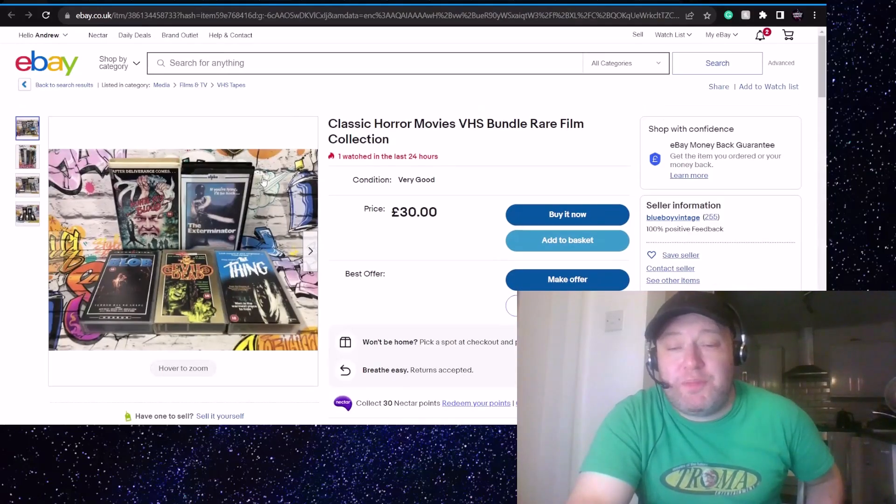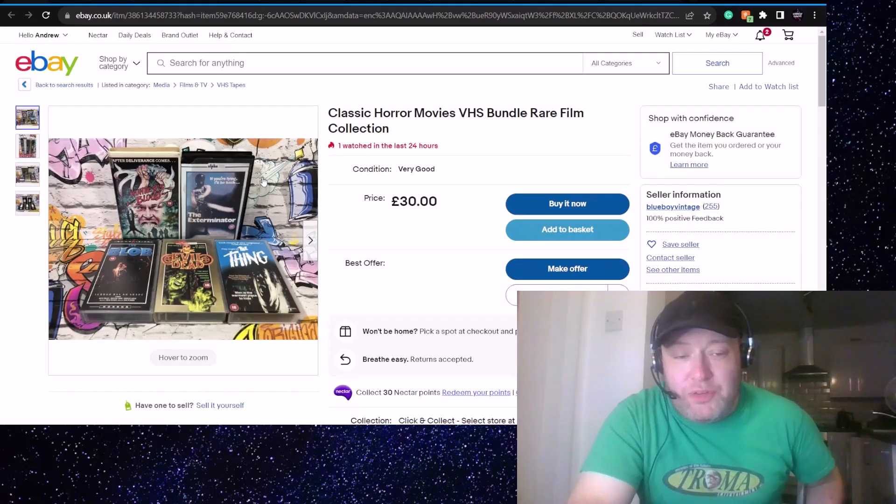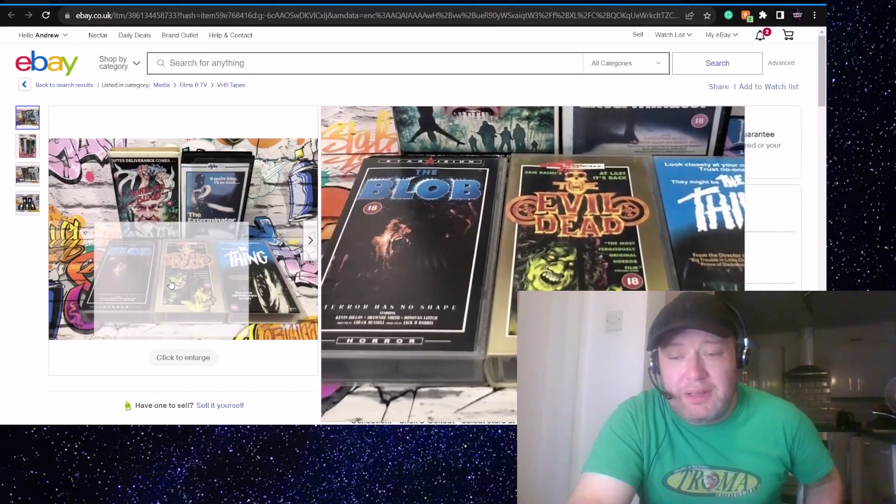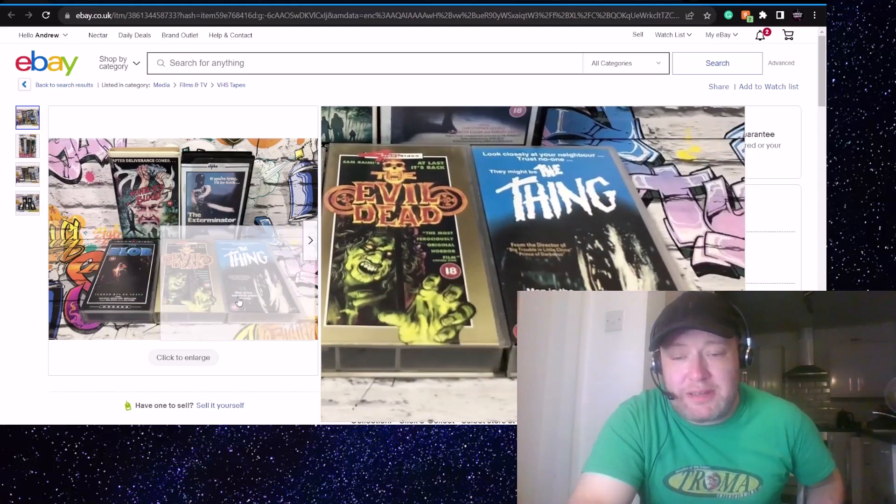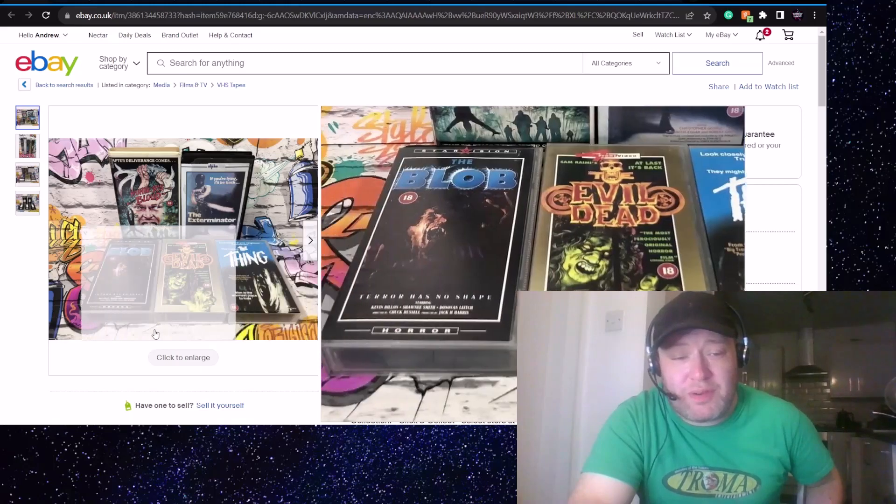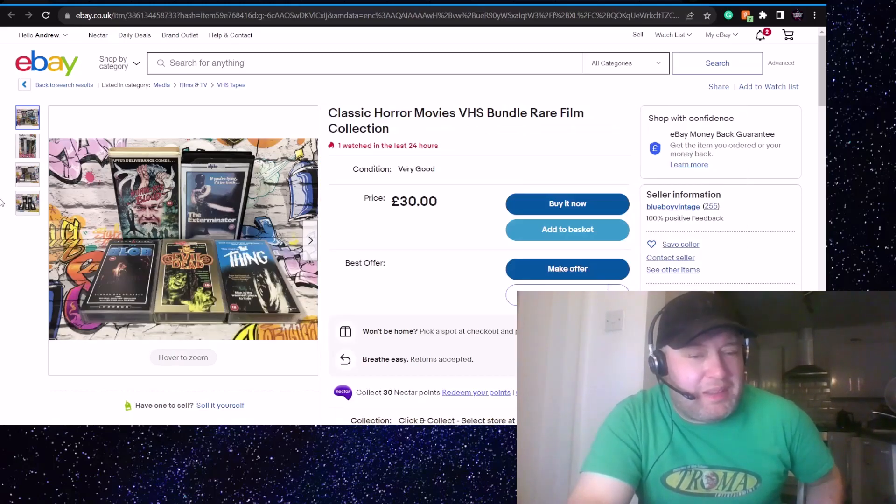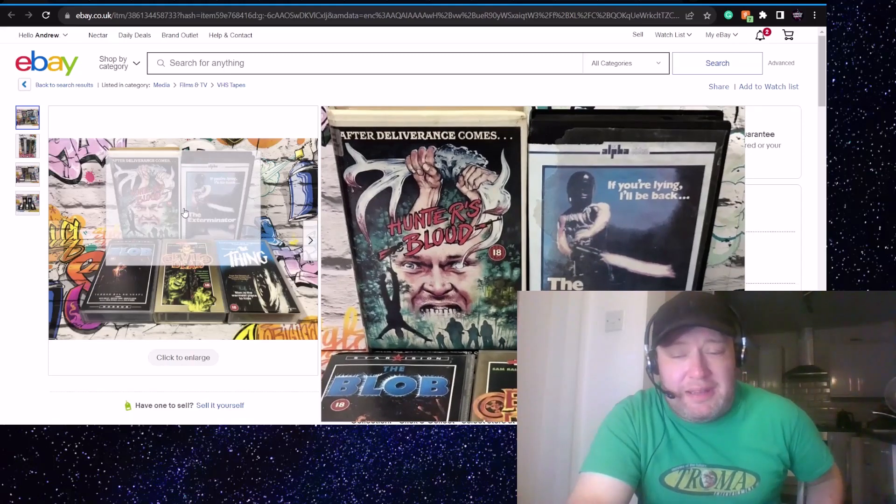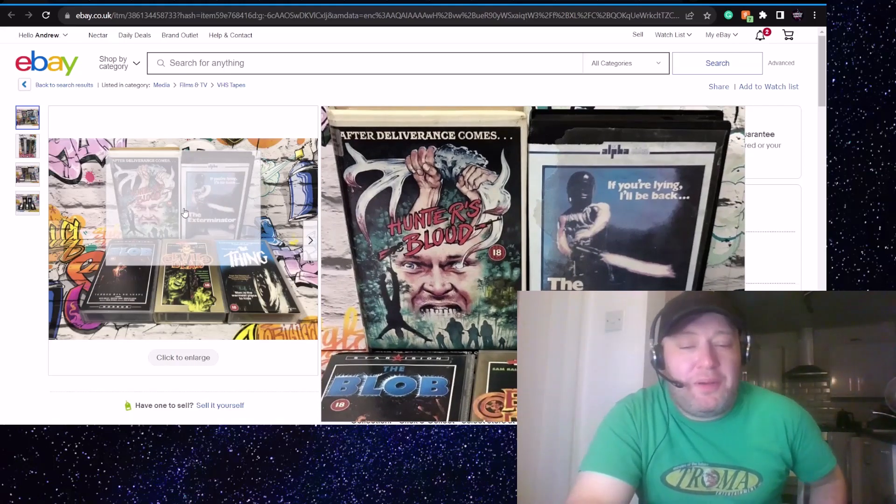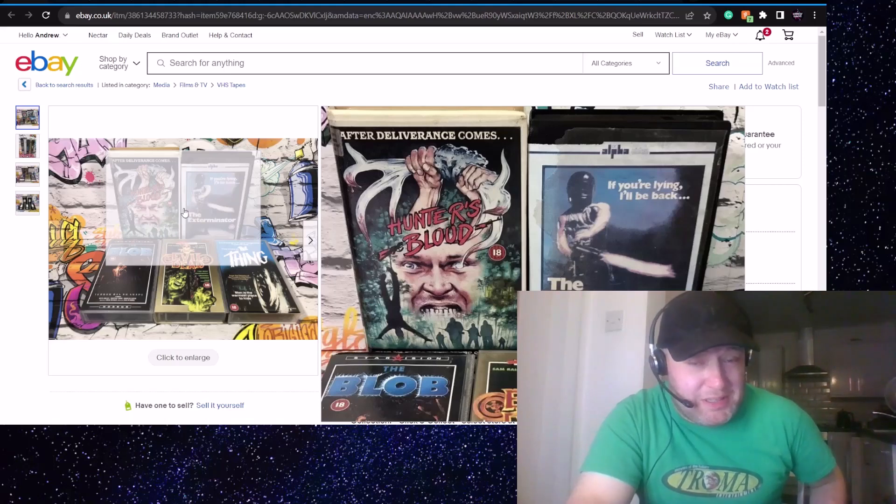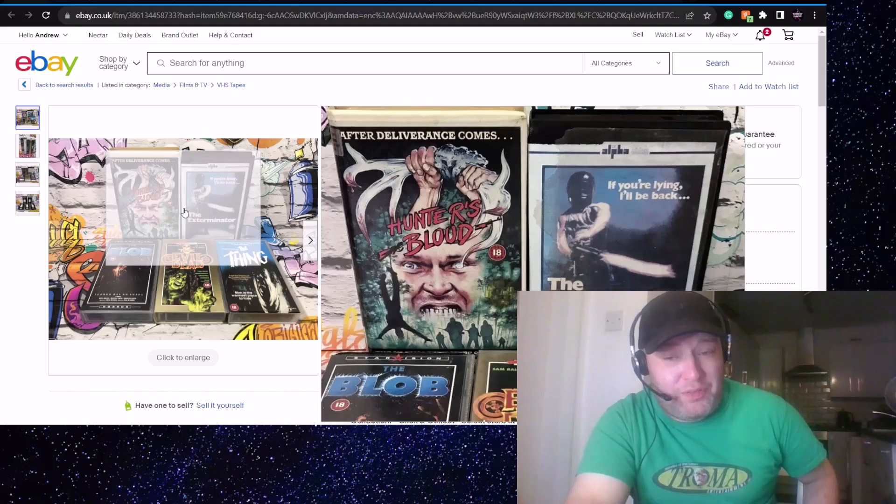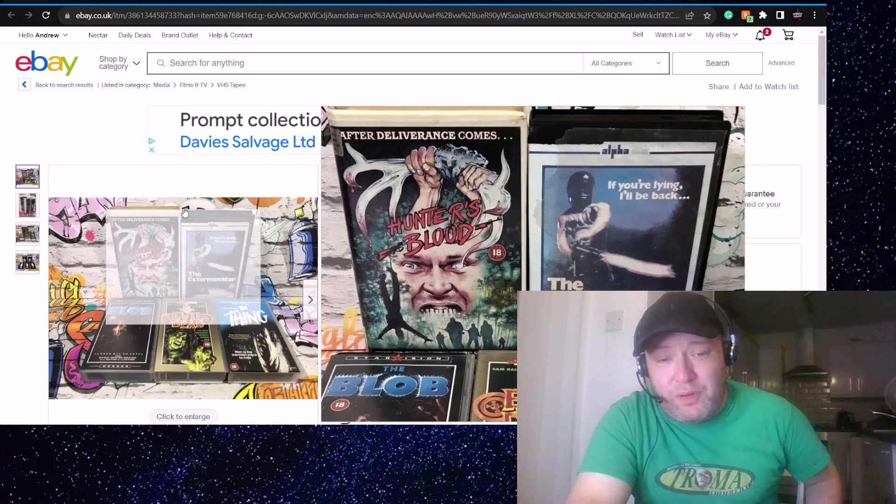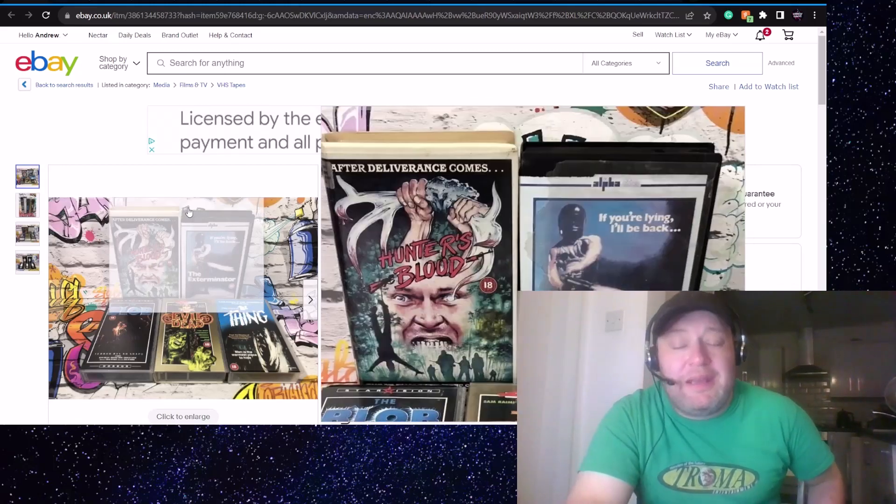Classic Horror Movies VHS Bundle Rare Film Collection. What interested me here, this is £30 for five tapes. These mass market Blob, Evil Dead, and Thing tapes, you're only looking at about a fiver for those, really, each. So that's like £15. Are these going to be worth £15? You've got Hunter's Blood and the Exterminator. I would say those are worth £15. So this is bang on the nose altogether for these five tapes. I would pay £30 for these five personally. You don't see Hunter's Blood around. It's in one of those rounded clamshells, so that's one of the rounded big boxes, so it's a nice one.